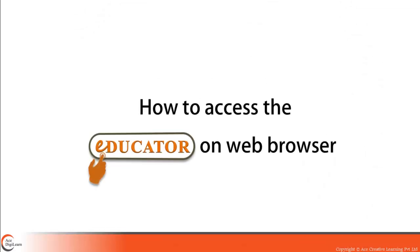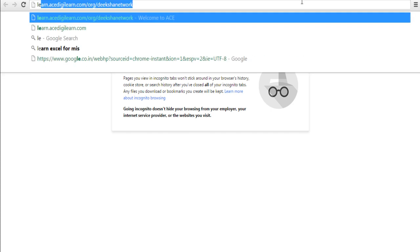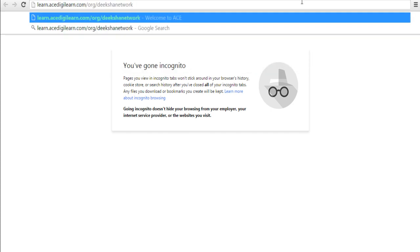Let's look at how to access the educator on a web browser. First, open a web browser such as Google Chrome or any relevant web browser and in the tab over here, type the URL which shall be learn.easedigilearn.com/org/deeksha network.